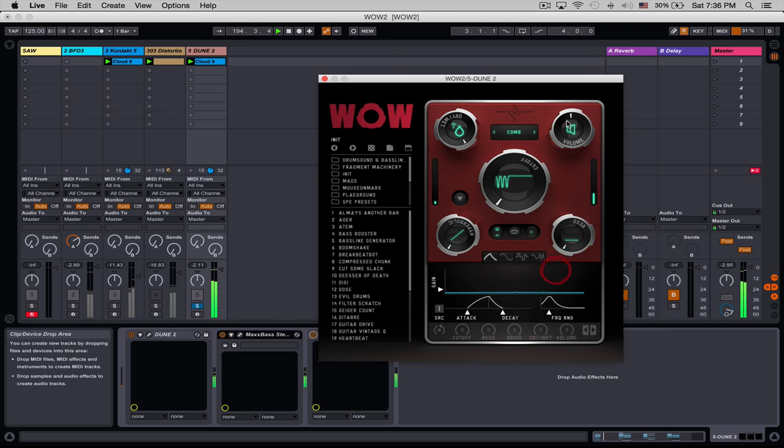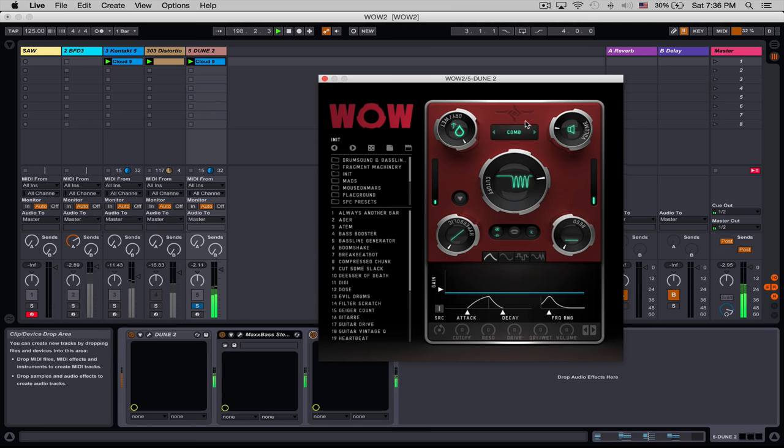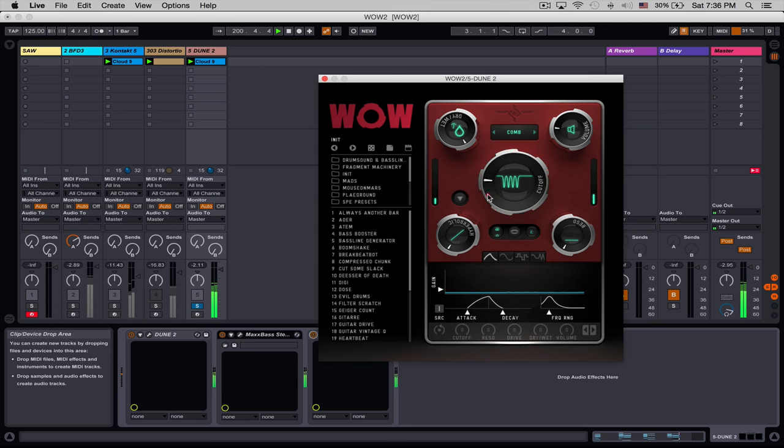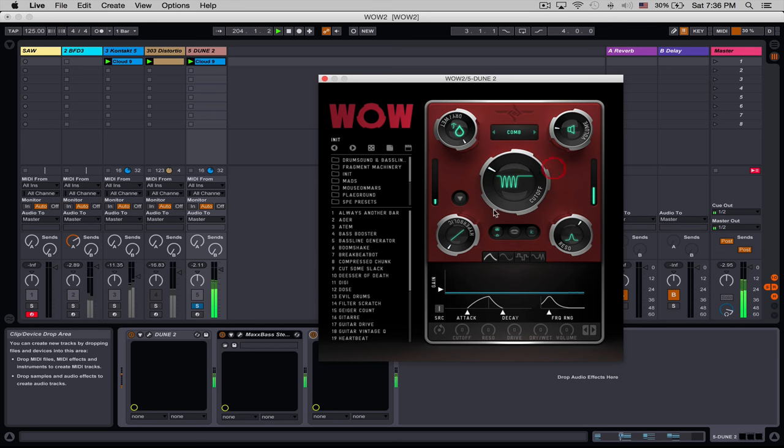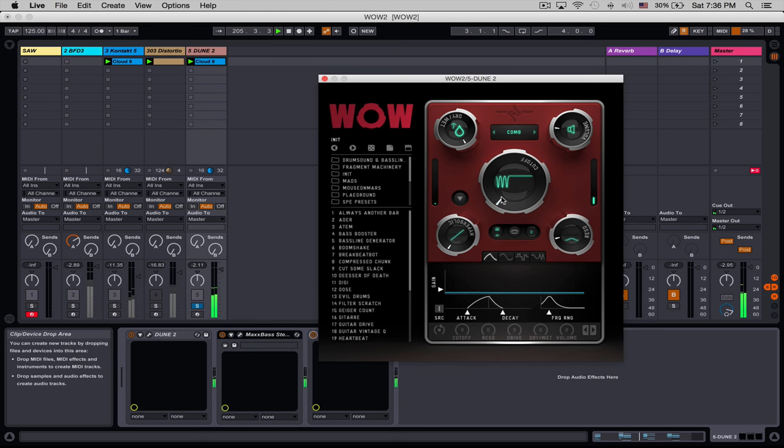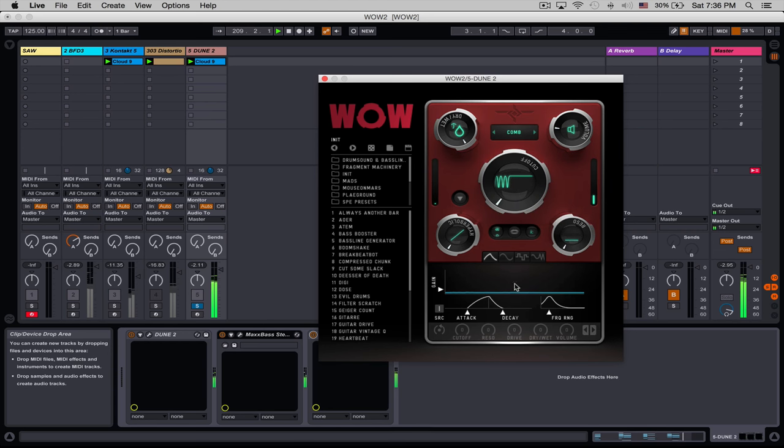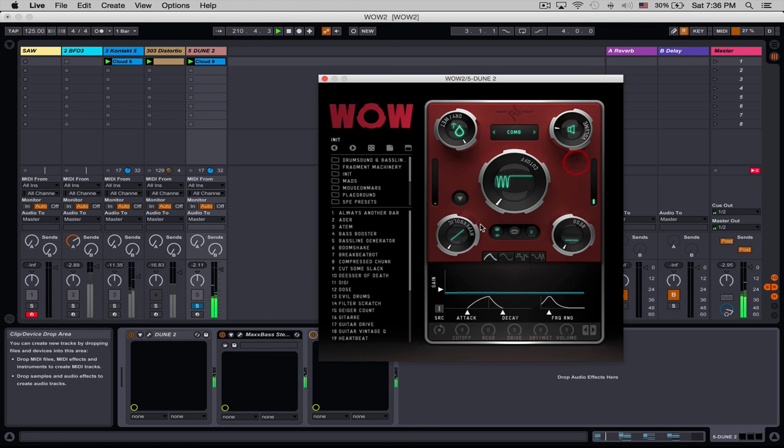Now, comb filters are very interesting. They're basically delays, and you tune the delay with the cutoff. If I move this around, it sounds like a warble from a cassette tape. Now, if you increase the resonance, what you're doing is increasing the feedback of these delay lines, so you get this tube-like sound. Very interesting when we combine it with the distortion. Before we get to the distortion.